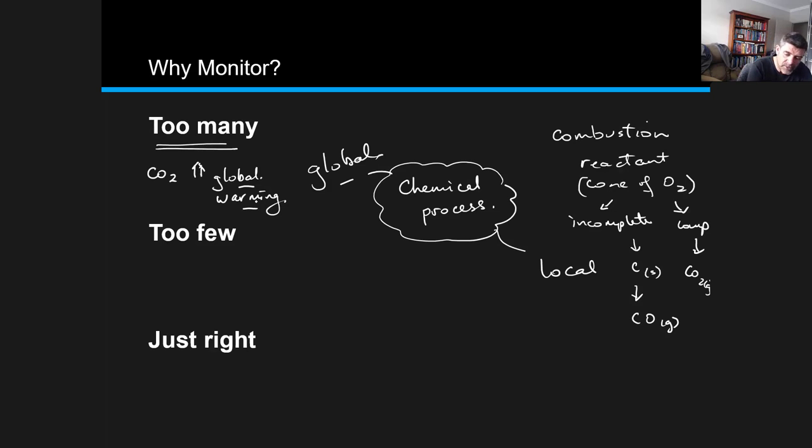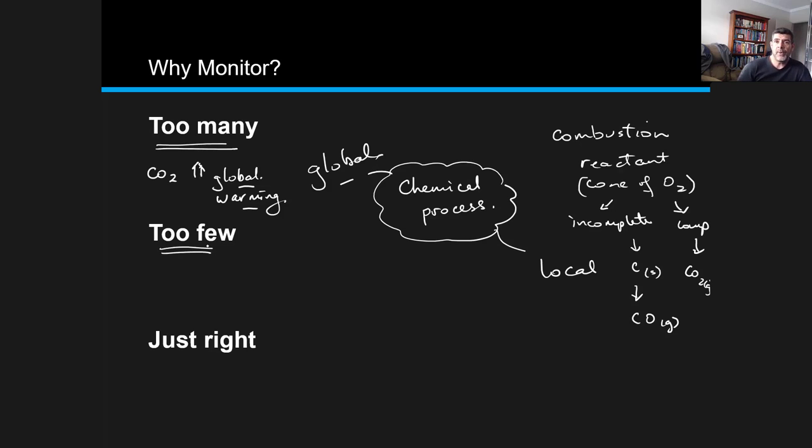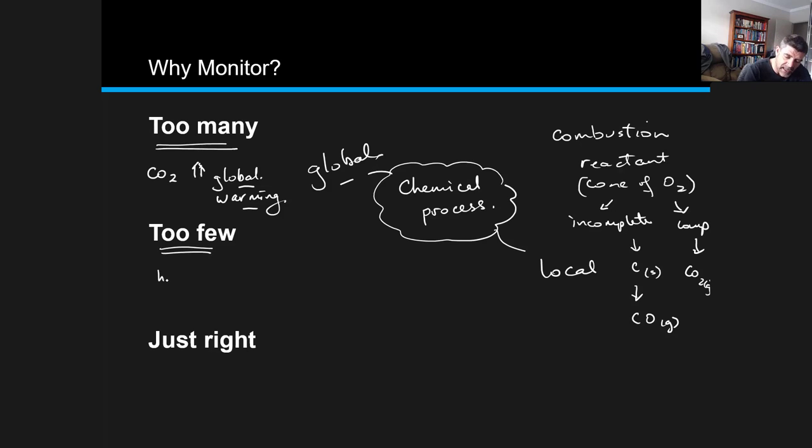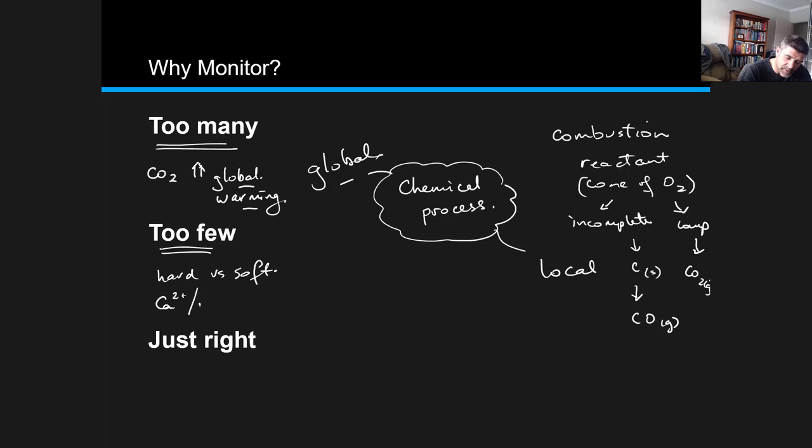We can also have issues of too few. One of the things we did when we went to the Sydney water treatment facility is we looked at hard versus soft water. What we realized is that hard water is characterized by the presence of calcium and magnesium ions.